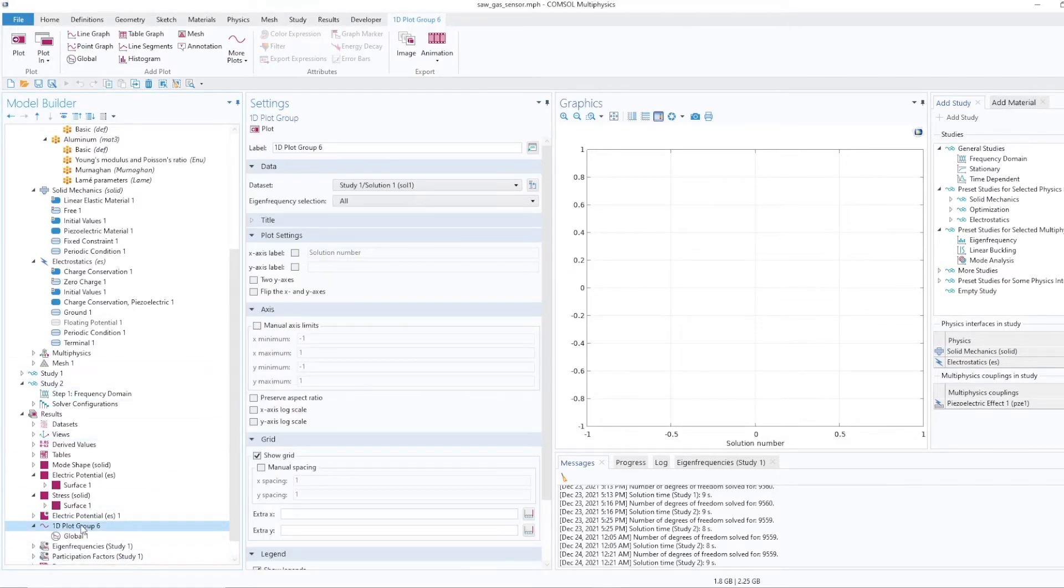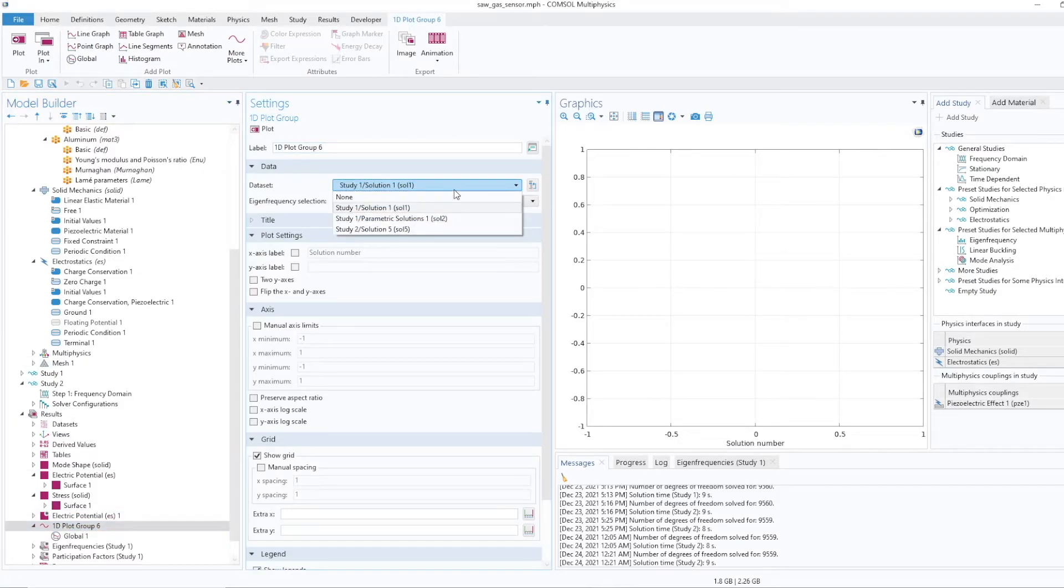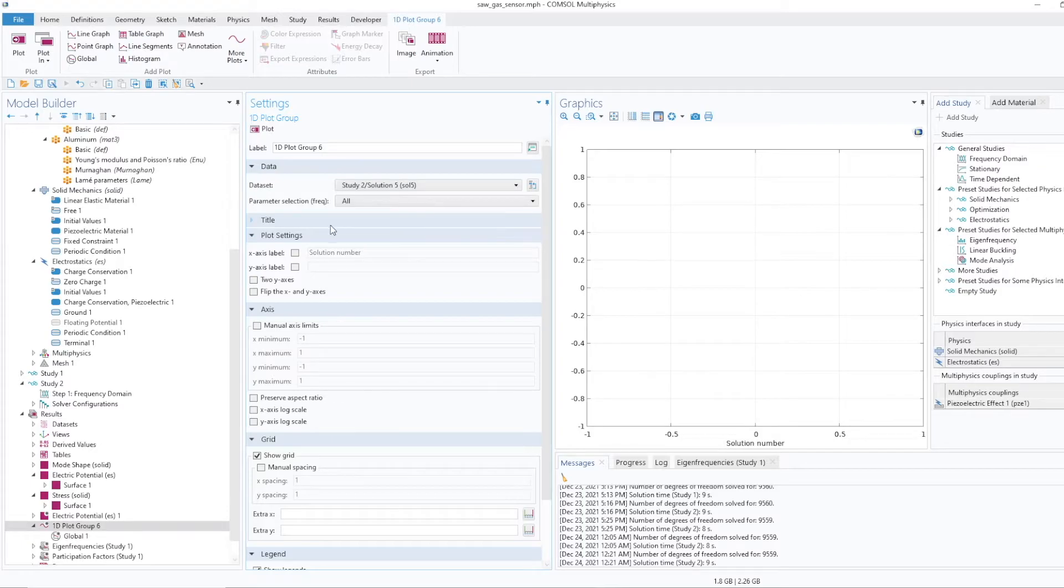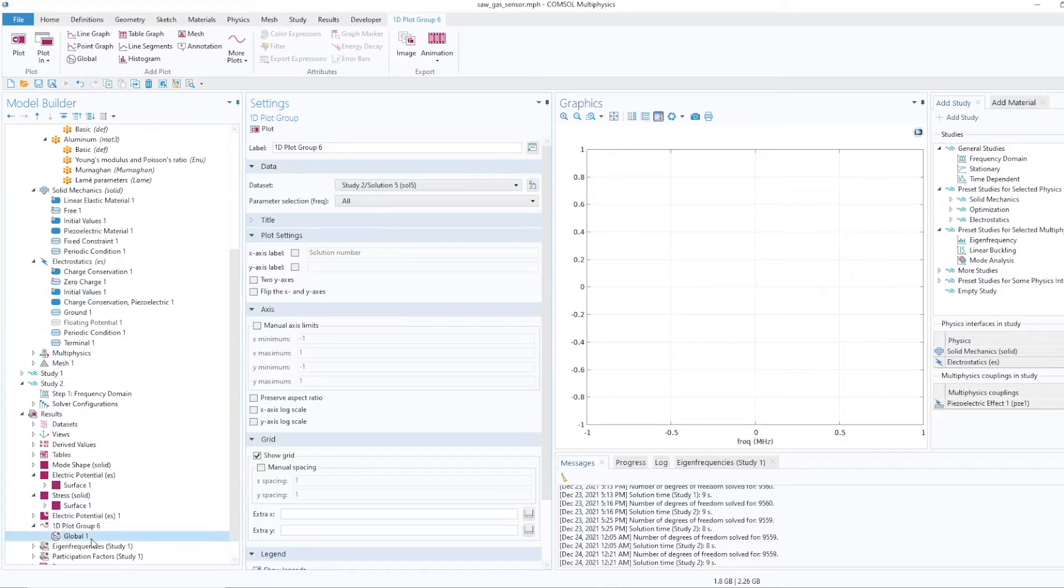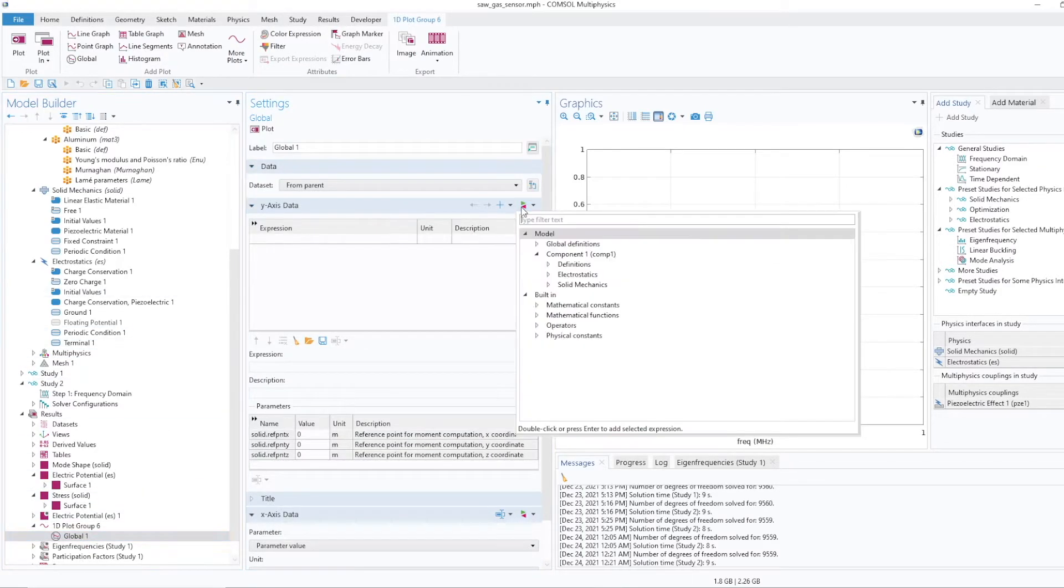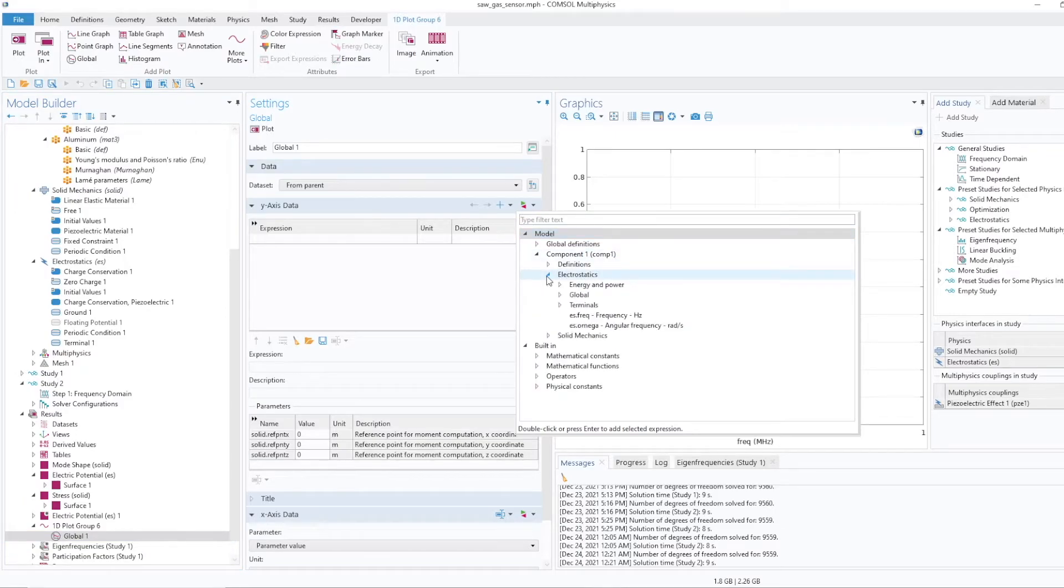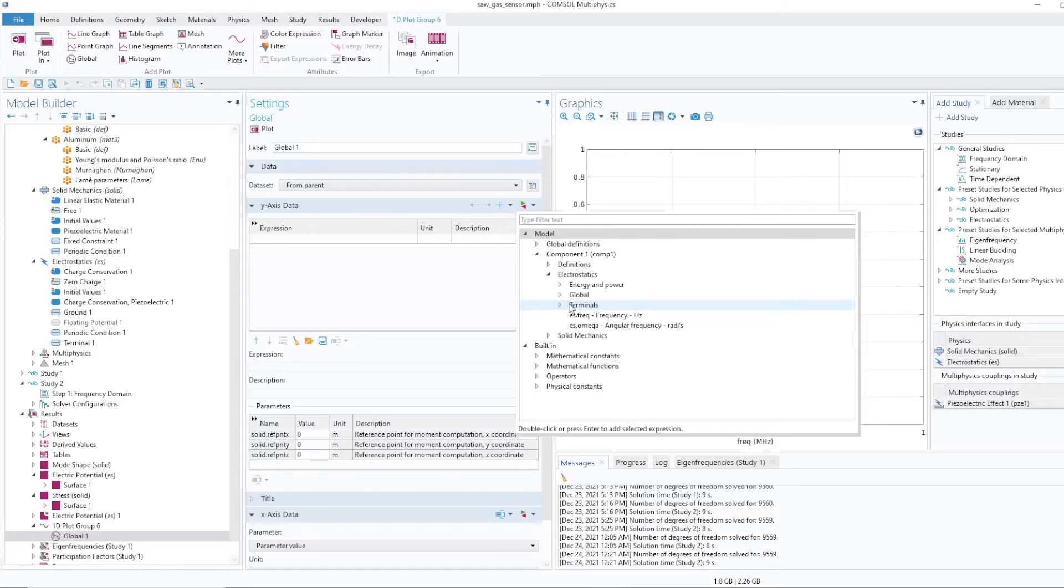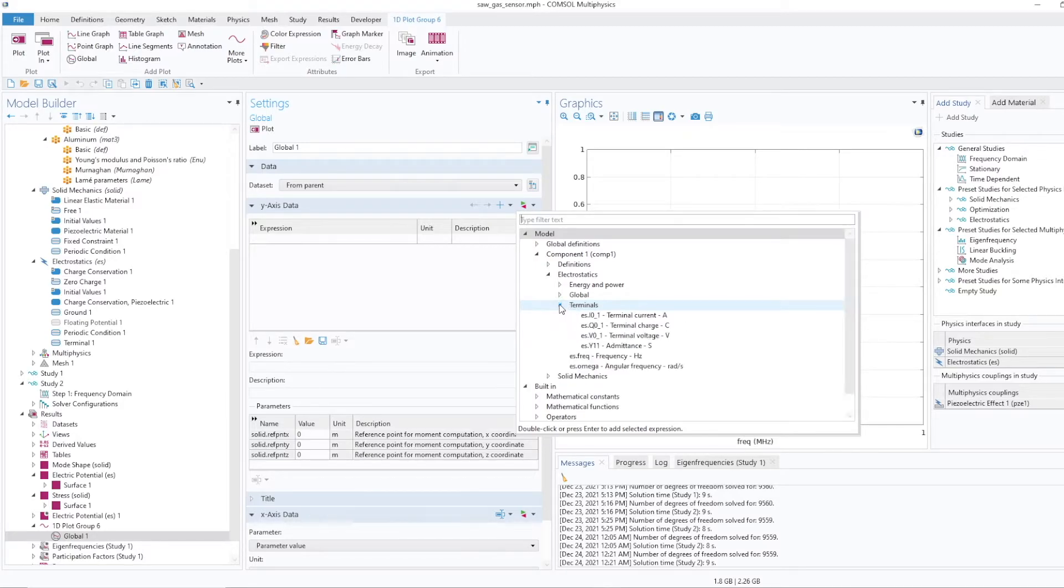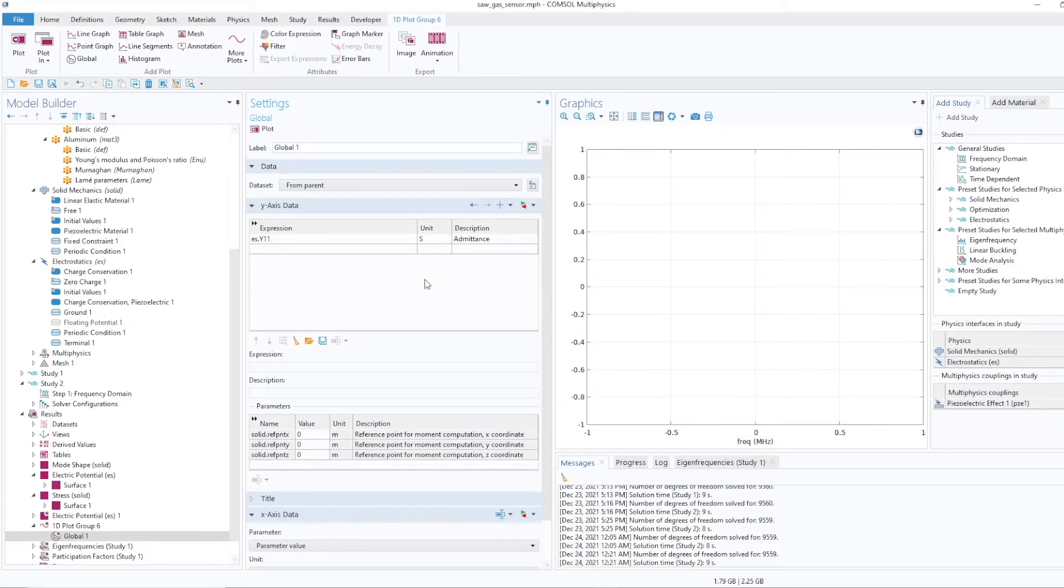One mistake we have made, so from here we need to select Study 2, because we are using study 2 for this plot. Alright, so now I'll go to global. Now if I see electrostatic I will find the terminal. So that's what I was looking for earlier, but I couldn't find because study 1 was selected. Now study 2 is selected and terminal is there. If I further expand this I'll find the admittance. So this is the admittance.